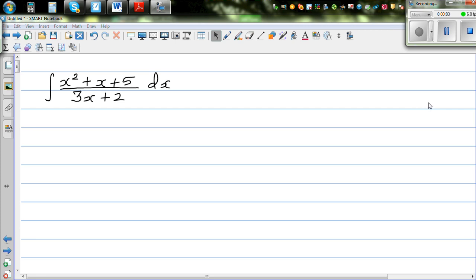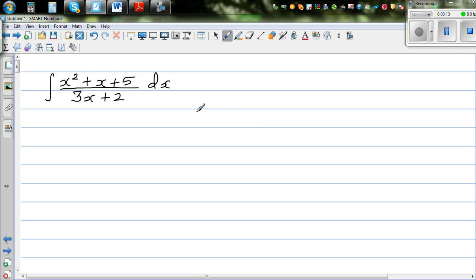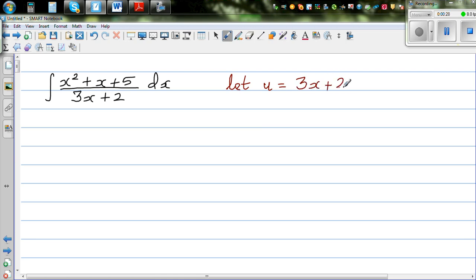Integrate x squared plus x plus 5 over 3x plus 2 dx. I'm going to do a substitution, and as a rule of thumb I like to substitute the denominator as u. So let me write u. The substitution is: let u equal 3x plus 2. What I'm trying to do is express this whole thing, which is in terms of x, in terms of u.